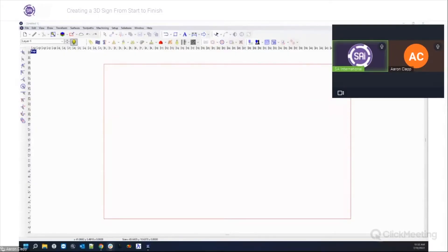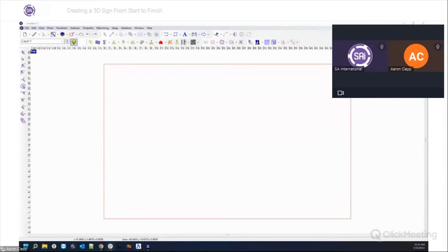Good morning everyone and welcome to today's EnRoute webinar. My name is Bennett, I'll be the moderator for today. Our presenter is Aaron Clapp, an application specialist at SAI, and today he's going to be showing us how to create a 3D sign from start to finish. After the presentation we'll answer questions in the chat, and we're recording the webinar as always, so we'll be sending you the link to the recording this afternoon.